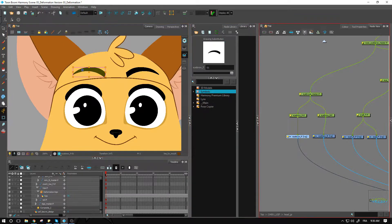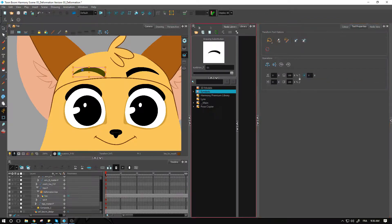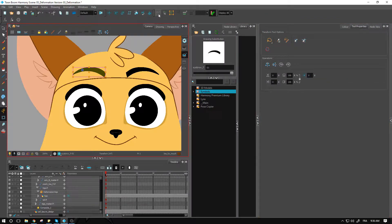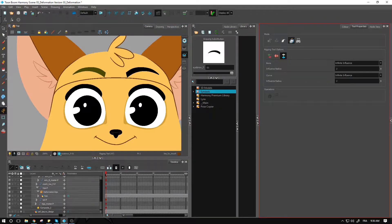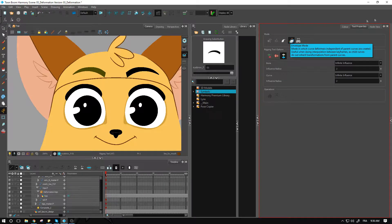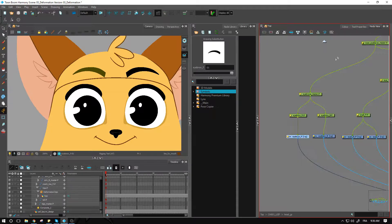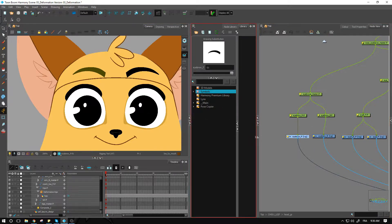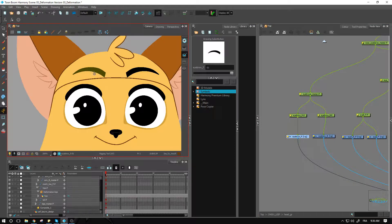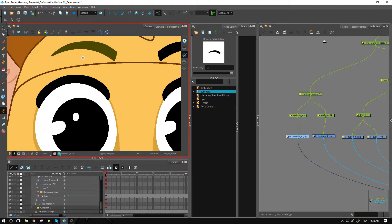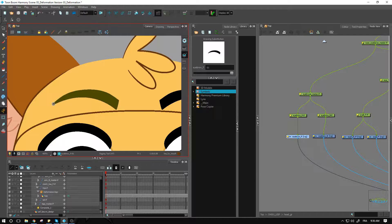We're using the same tool. We'll go into the rigging tool, access the envelope mode from the tool properties, and then go back into the node view. Instead of applying the envelope around it, I'm actually going to use it same as I would with a curve.